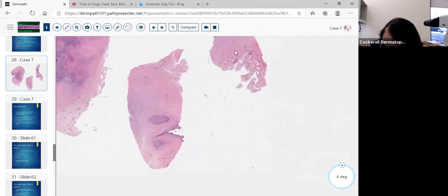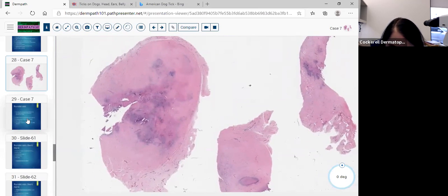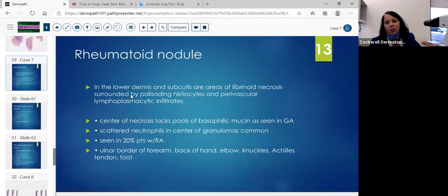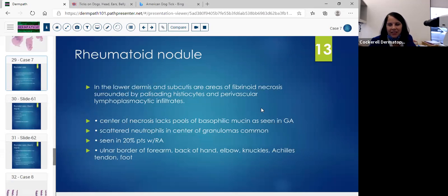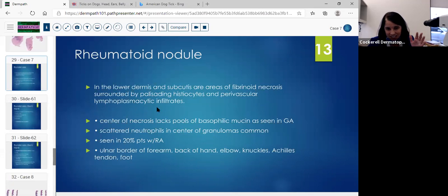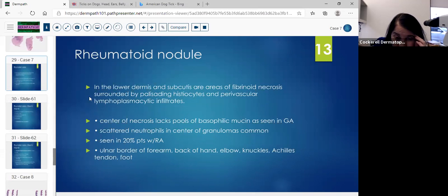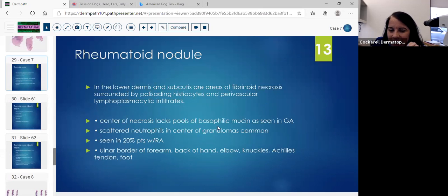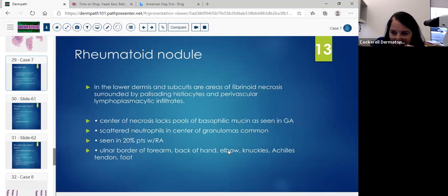We didn't even stain this, so you can pretty much call this a rheumatoid nodule. When you have it in the lower dermis and subcutis, the fibrinoid necrosis surrounded by palisaded histiocytes, and there's a perivascular lymphoplasmacytic infiltrate — you like to look for plasma cells in rheumatoid nodules because that's one of the clues. The center necrosis lacks the basophilic mucin seen in granuloma annulare. So you really have to rely on that to differentiate from subcutaneous GA.